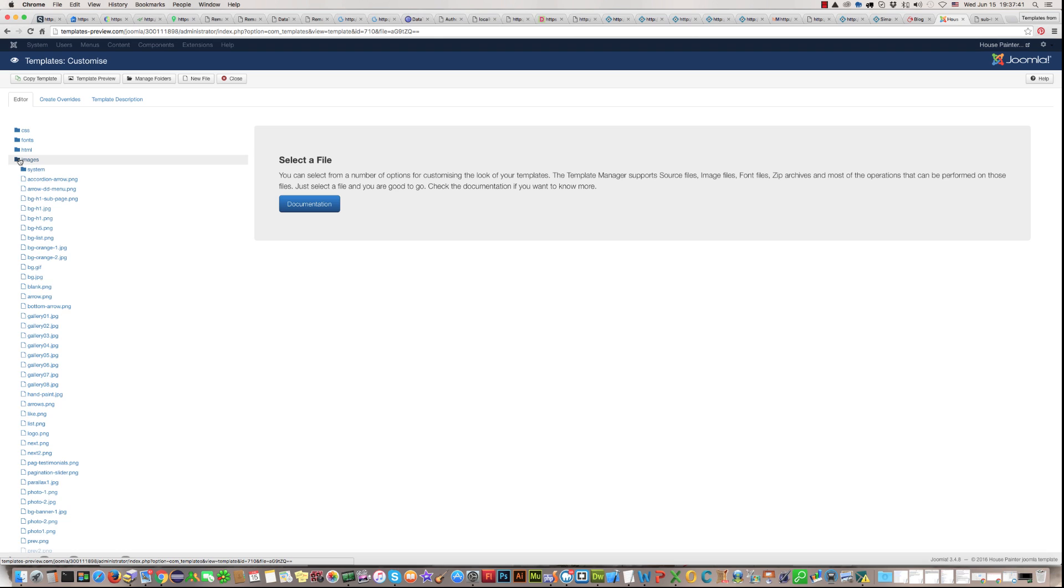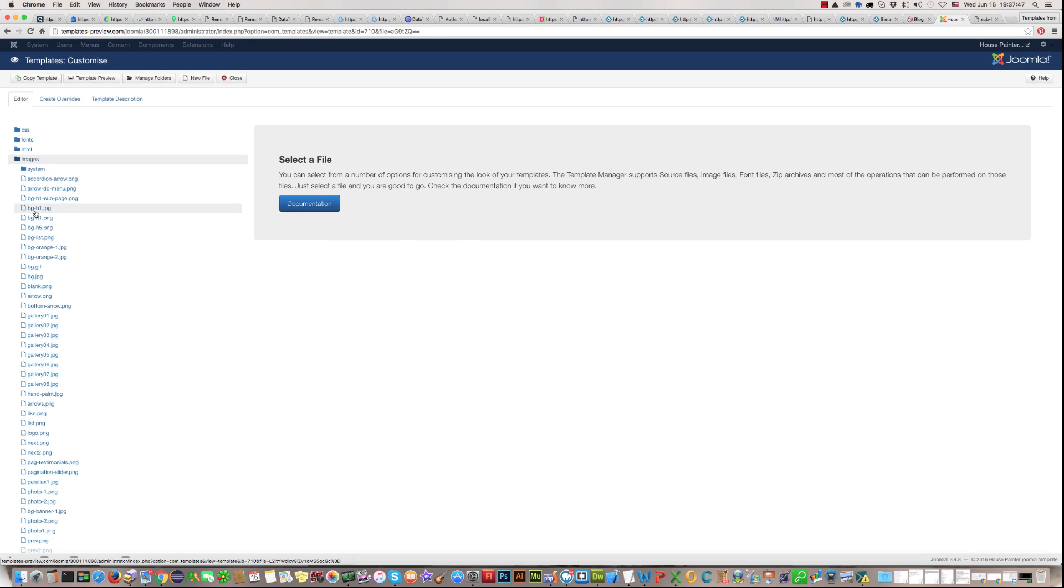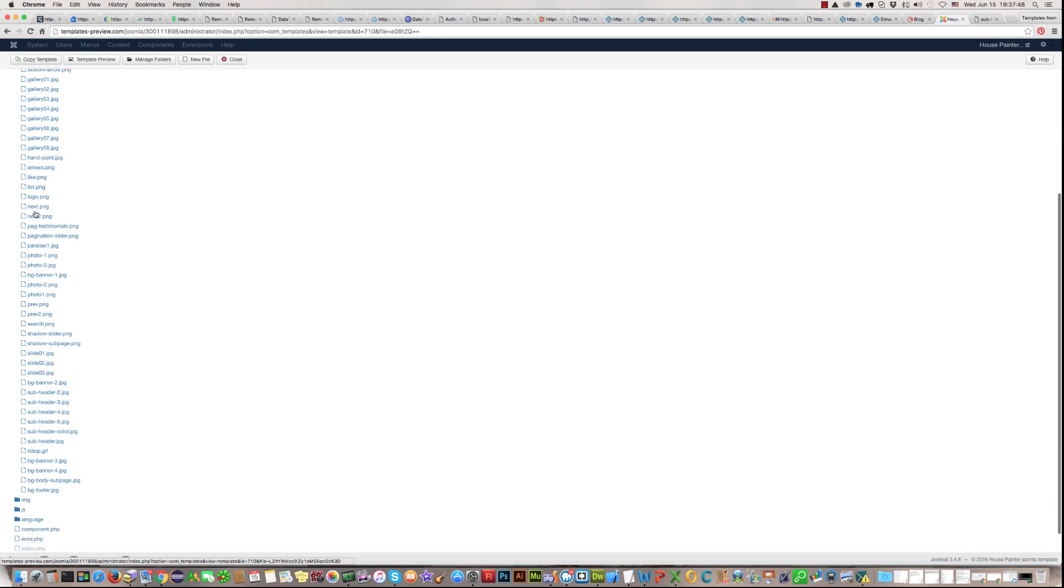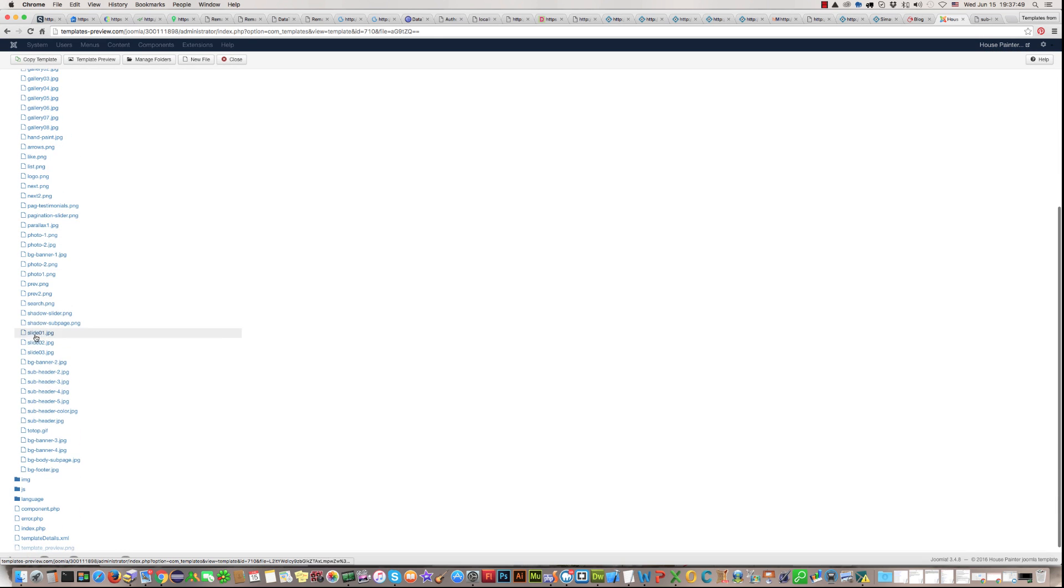Click here, image folders. And find image name you want to change. This is here, subheader2gpg. Click on this.